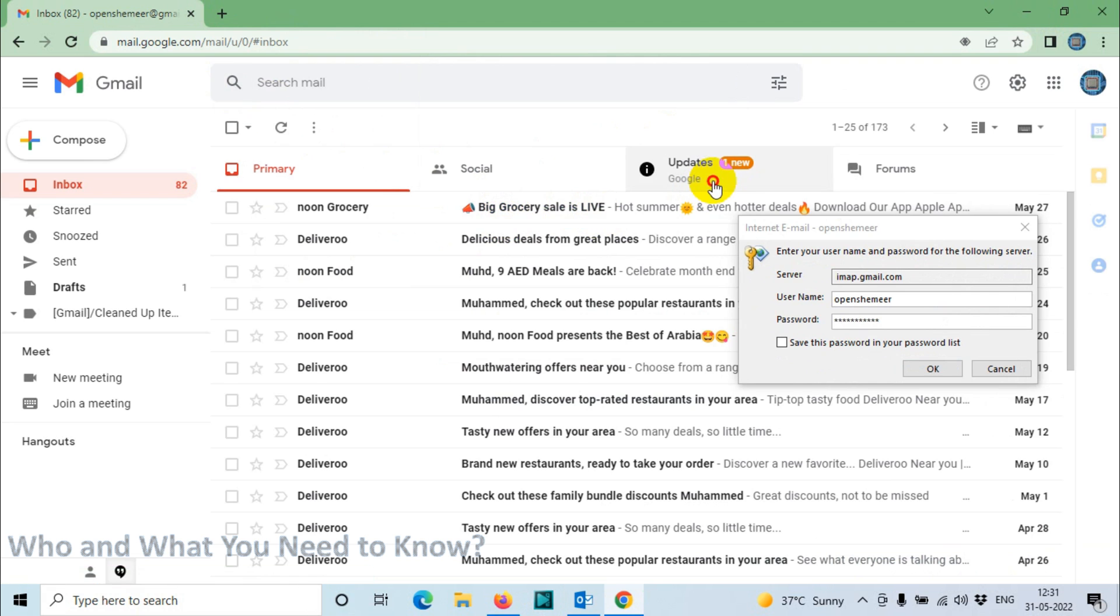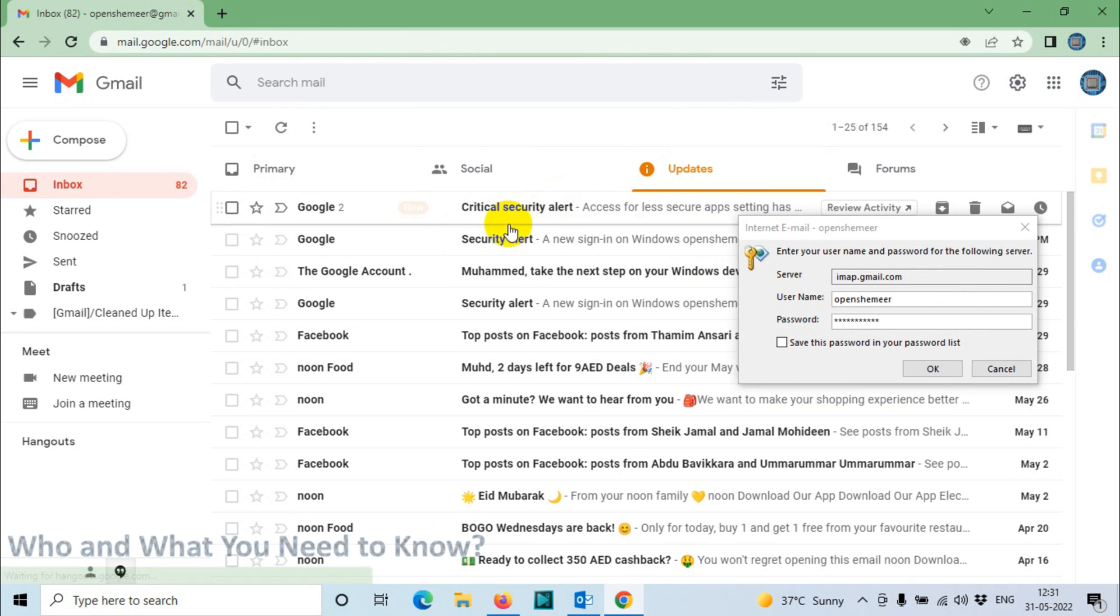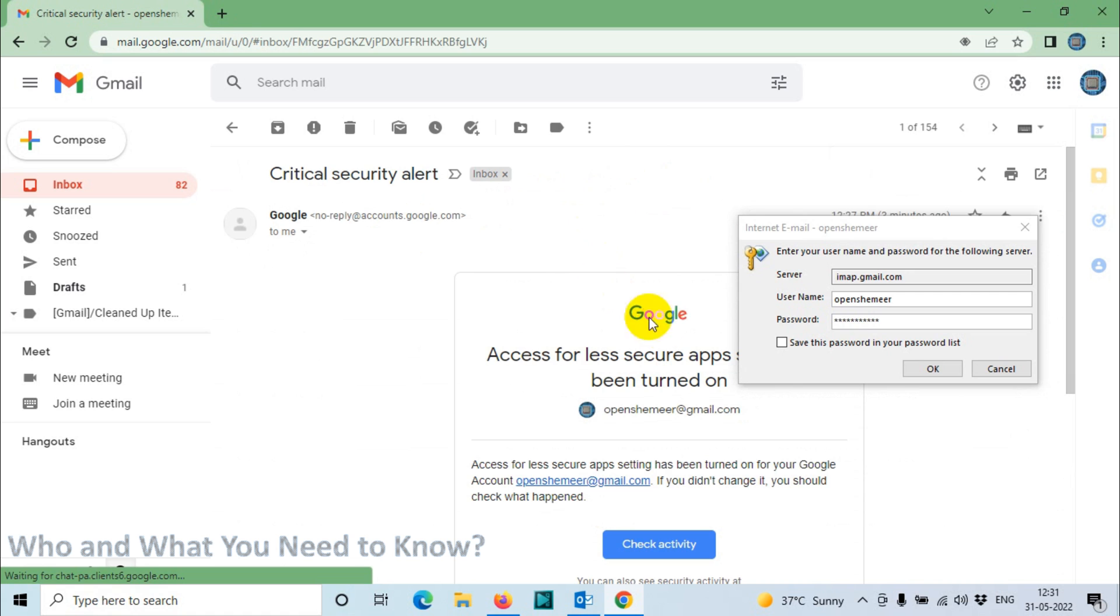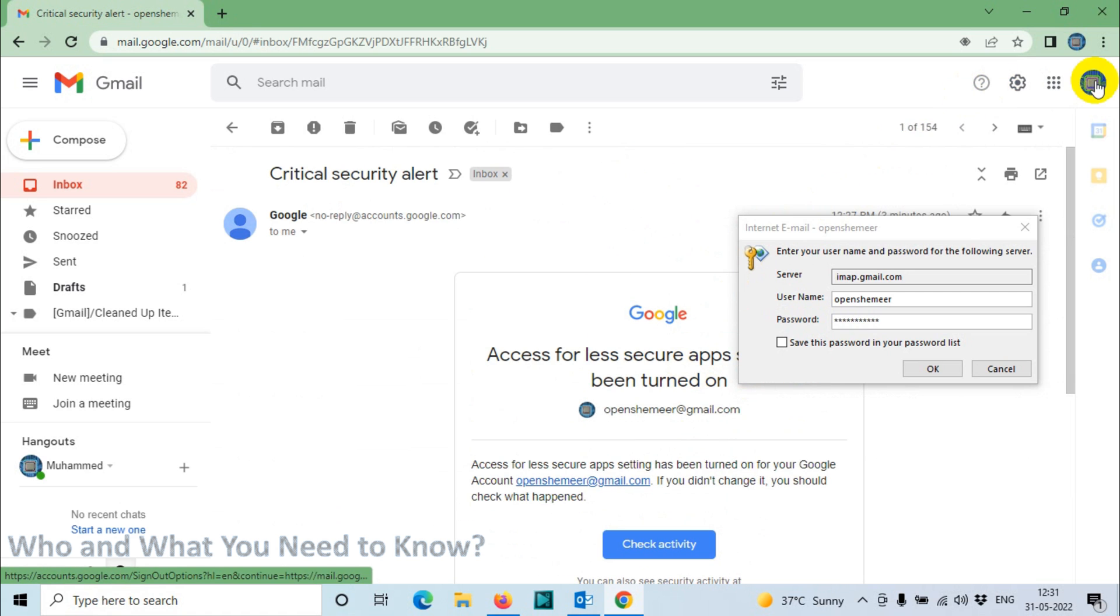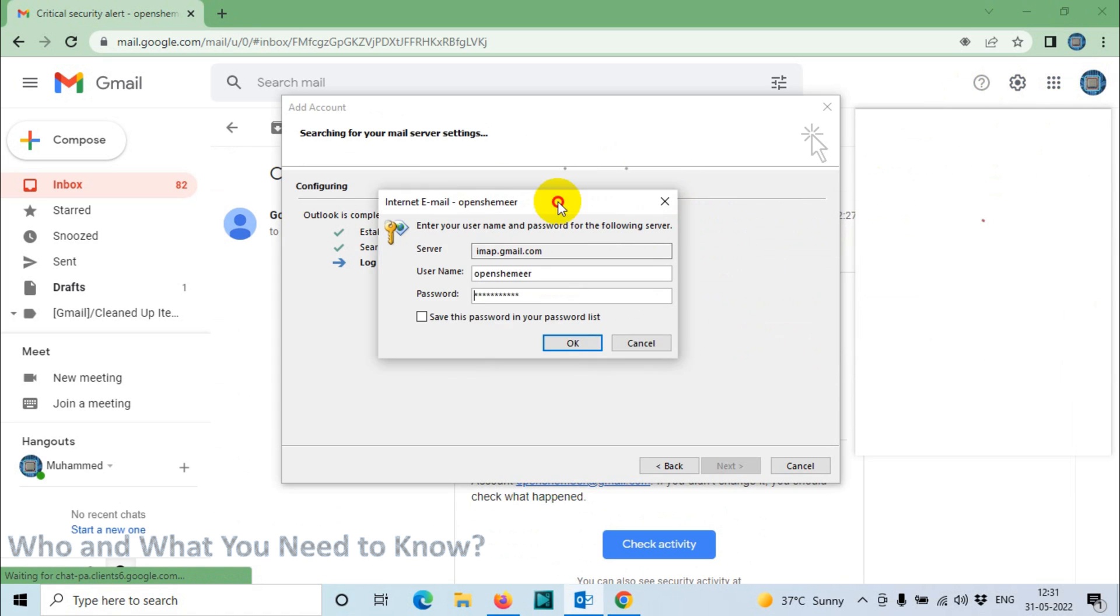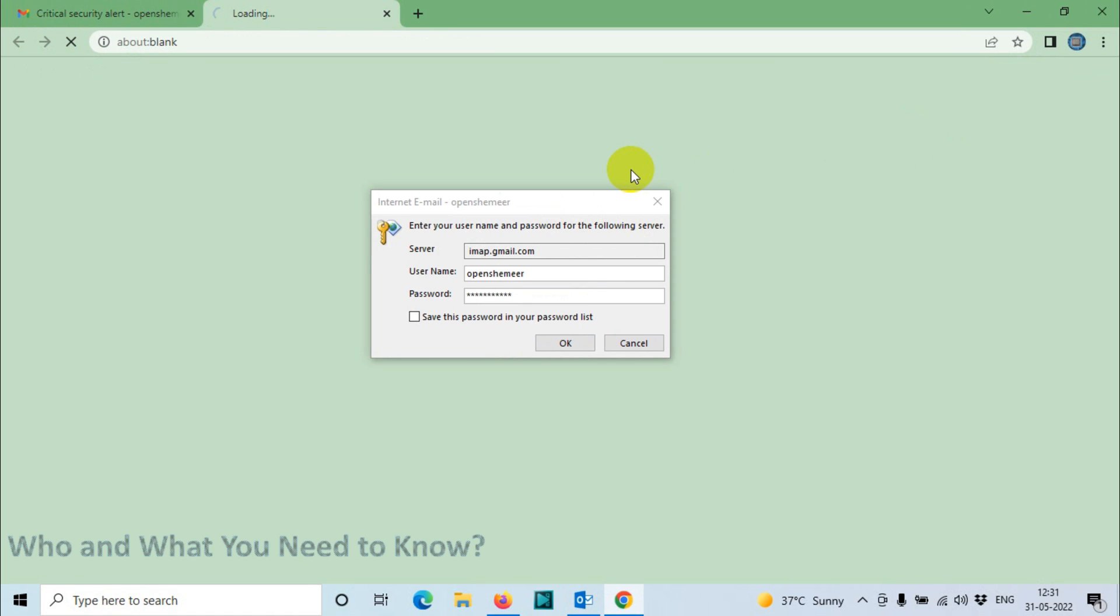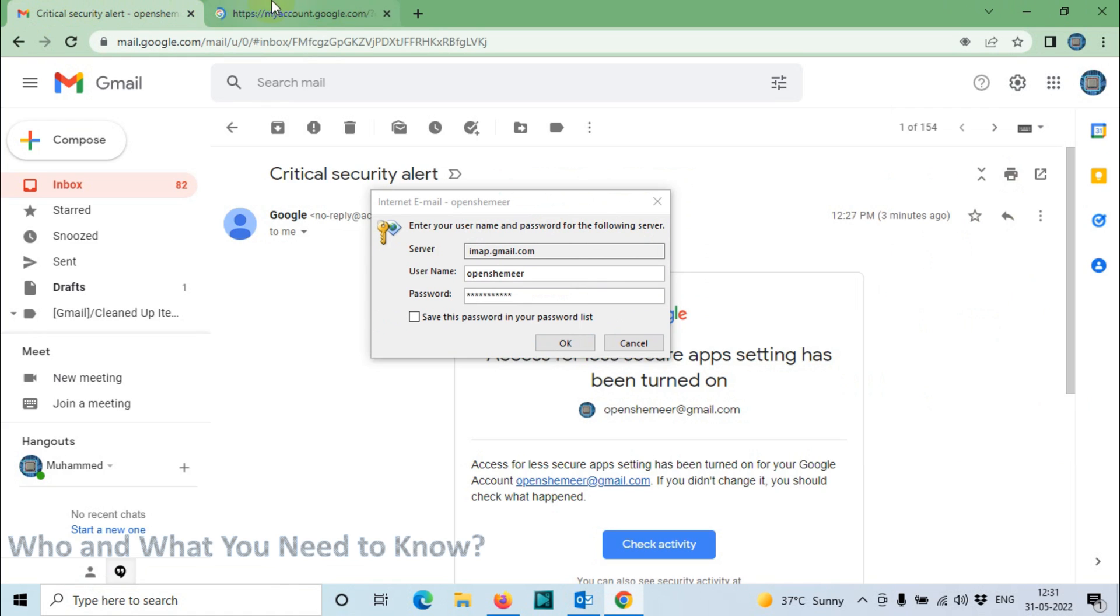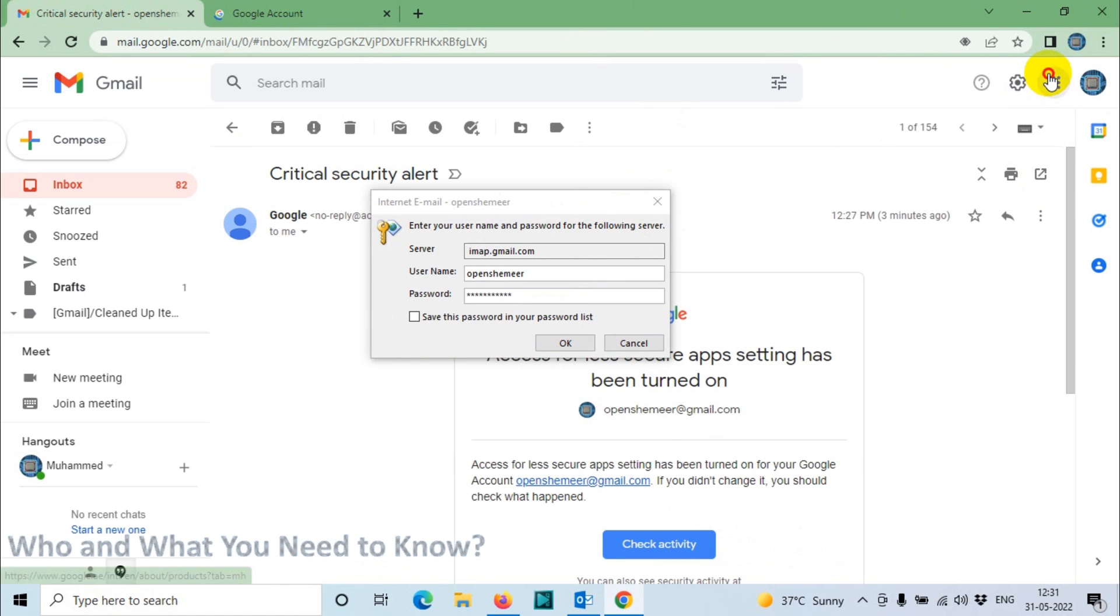Yes, there is an email: security alert, less secure app settings disabled. What we're going to do is enable less secure apps for our email. For that, you need to click...